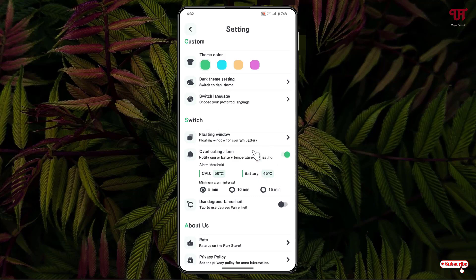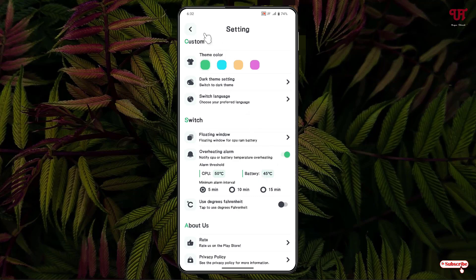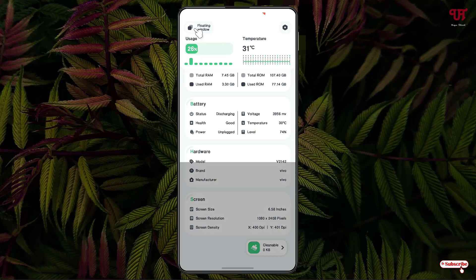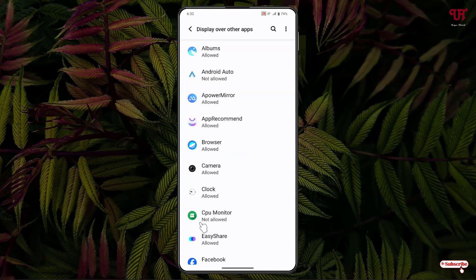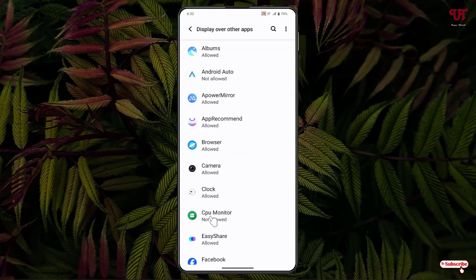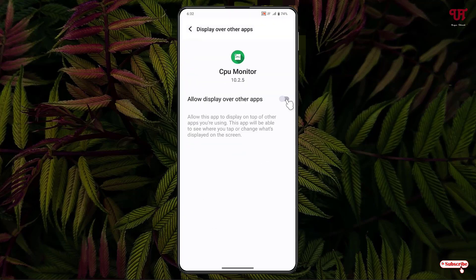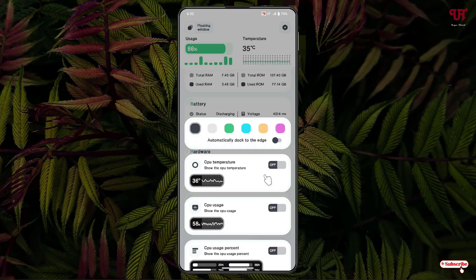You can also use the Fahrenheit option instead of degrees Celsius. If you want a floating widget, just click on the floating widget option and select the respective widgets you want to set for CPU temperature. Click OK. Now click on CPU Monitor and click on Allow Display Over Other Apps, then move back.